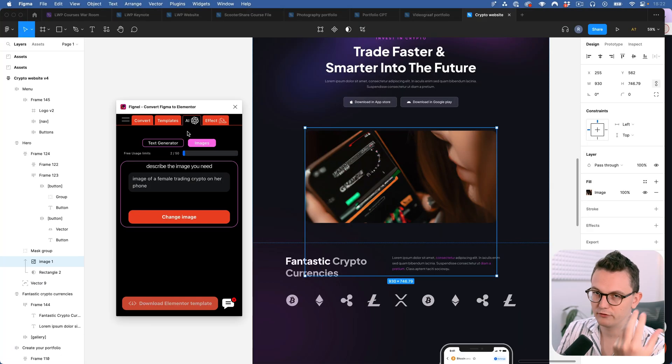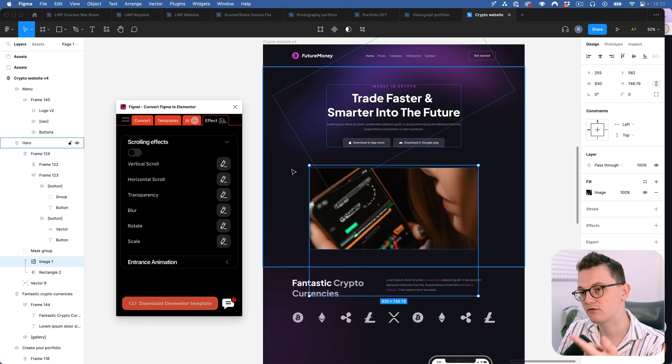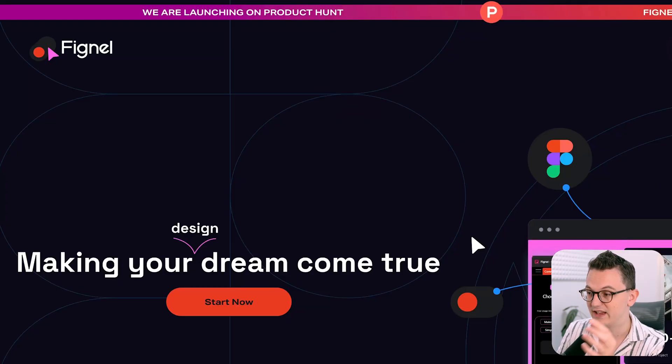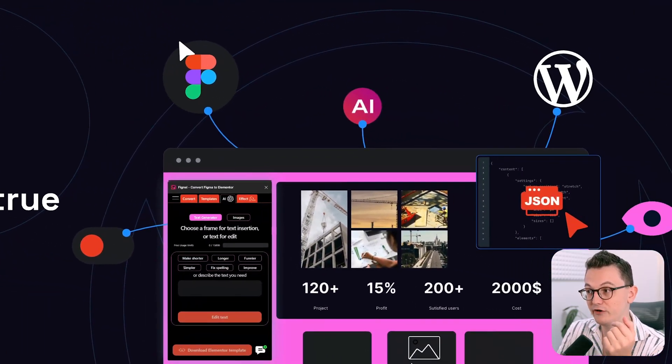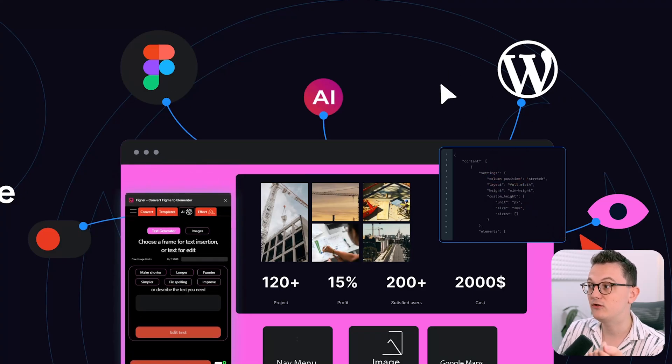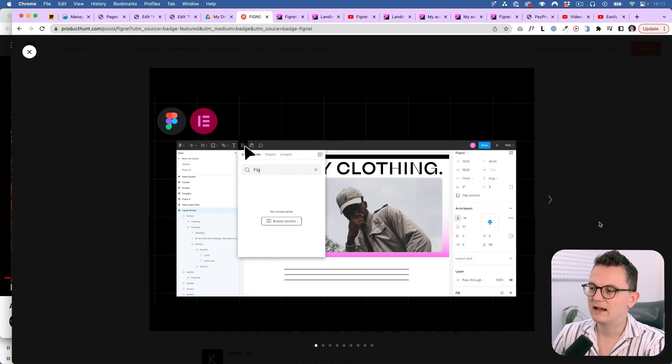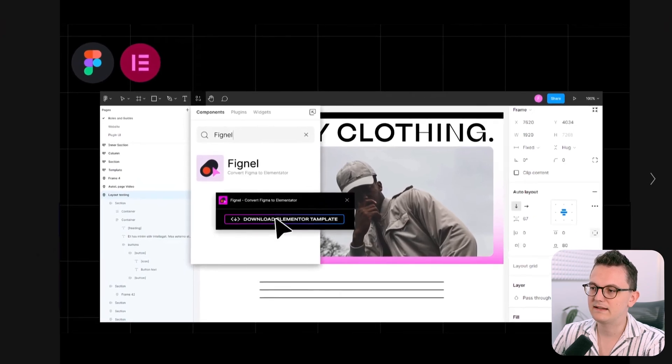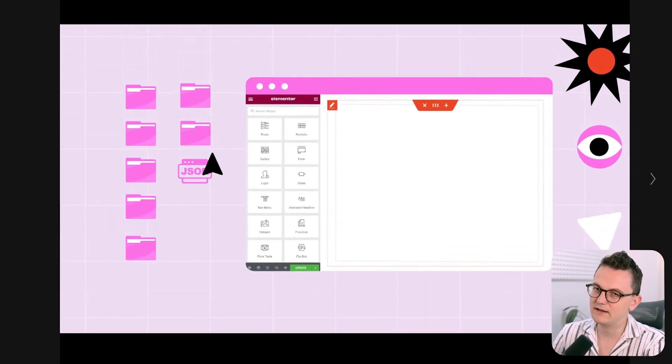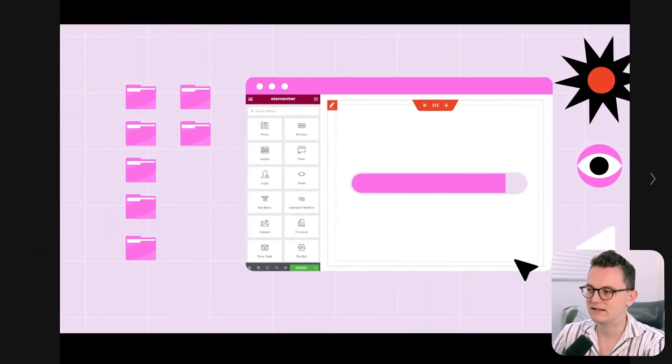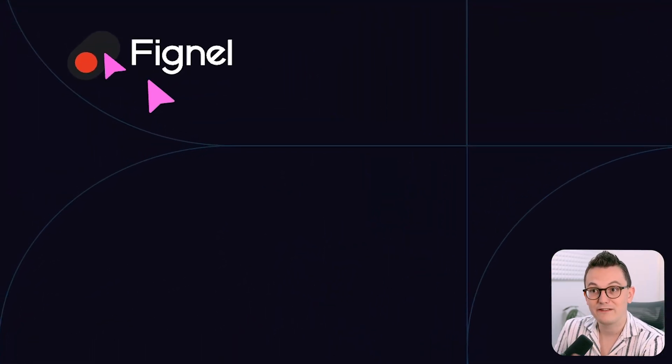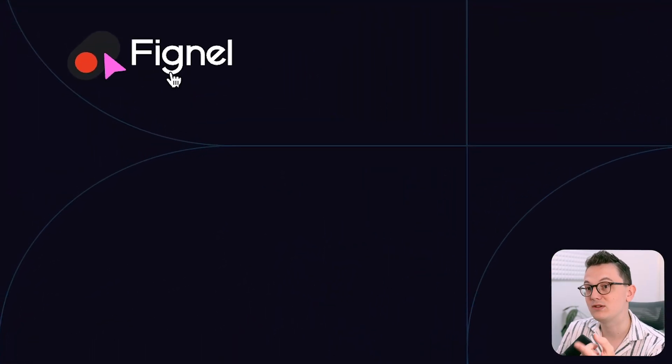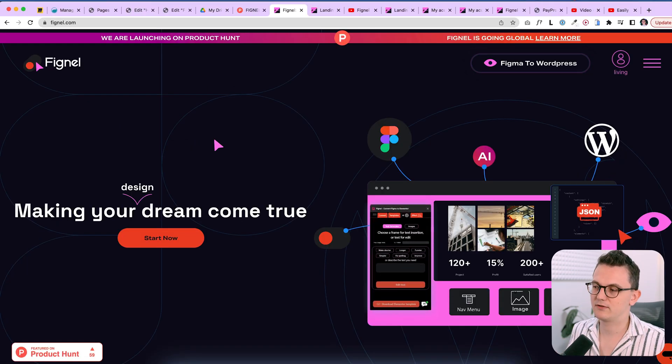I am always looking for new tools to improve my workflow and then I came across a company called Fignel. Fignel promises to automatically convert your Figma files into Elementor websites. The idea is that you download a template and then you import that template into Elementor and it automatically generates the whole design.